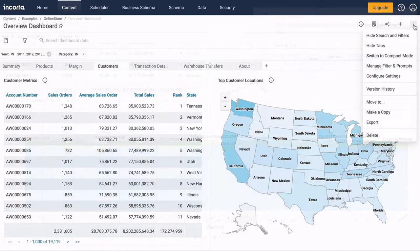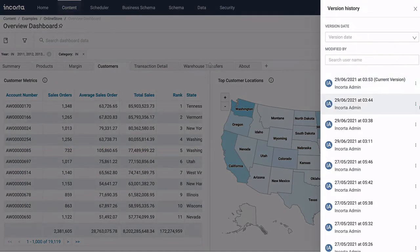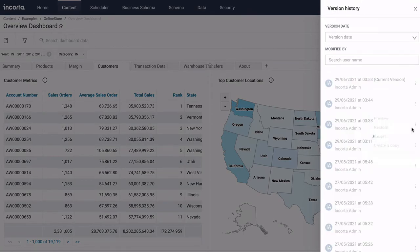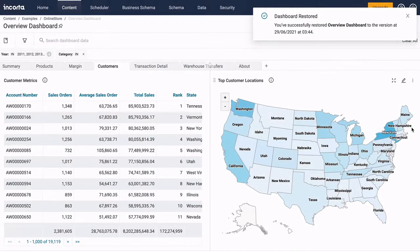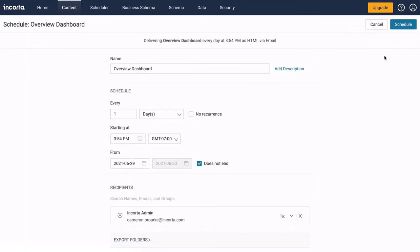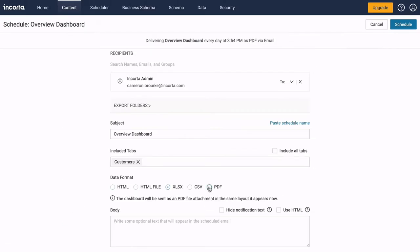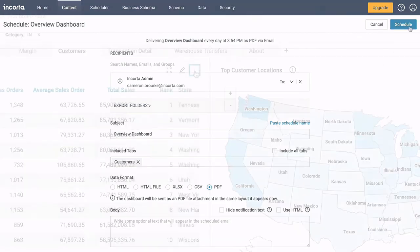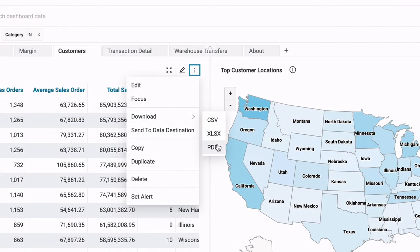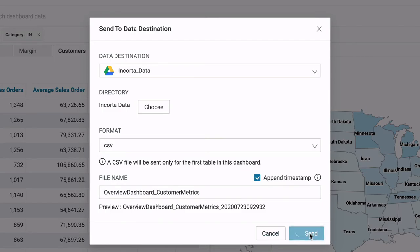Dashboards have version history, so if you change your mind, you can go back to a prior version. Share the dashboard with others, or schedule delivery in HTML, spreadsheet, or PDF formats. You can also download the data, or send the data to Google Drive.